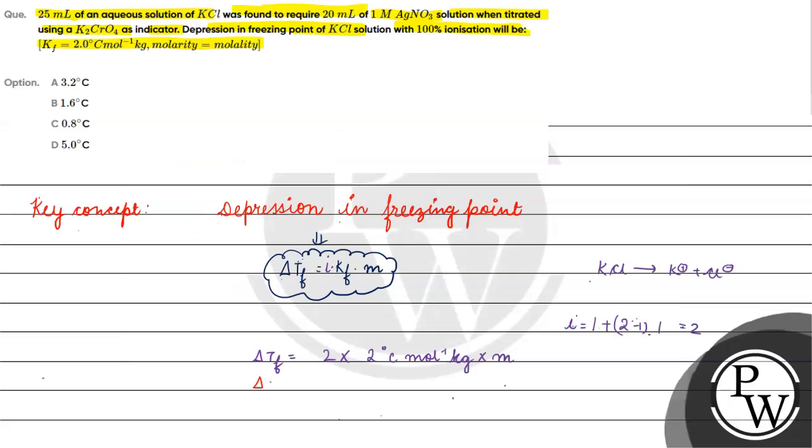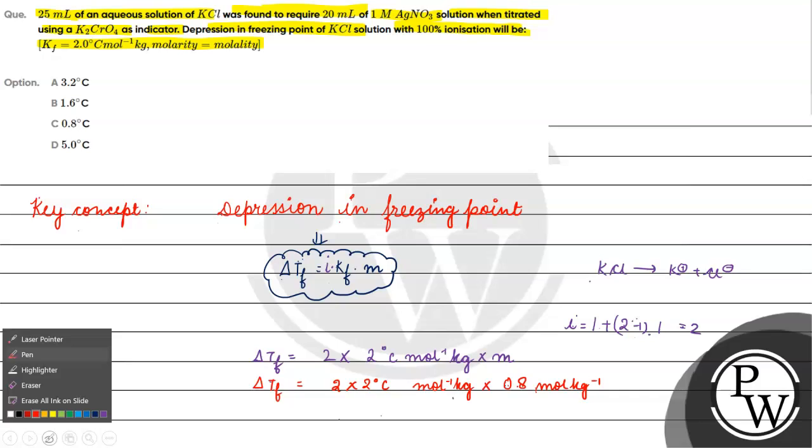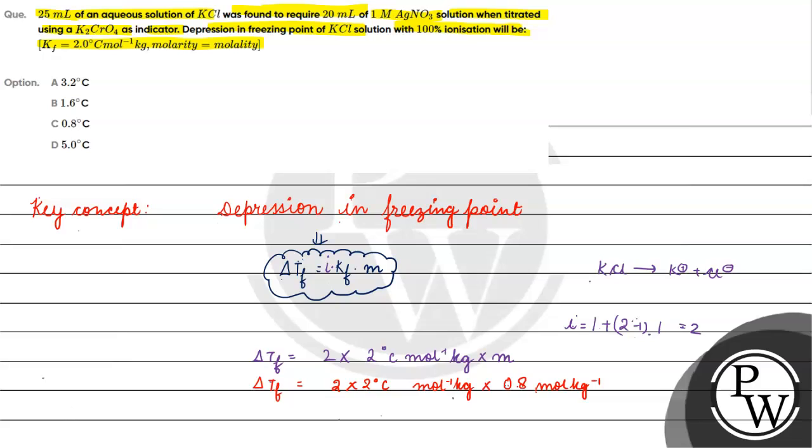Delta Tf equals 2 times 2 degree Celsius mol inverse kg times 0.8 mol per kg. Mol inverse mol cancelled, per kg cancelled. We have 3.2 degree Celsius. Delta Tf equals 3.2 degree Celsius.